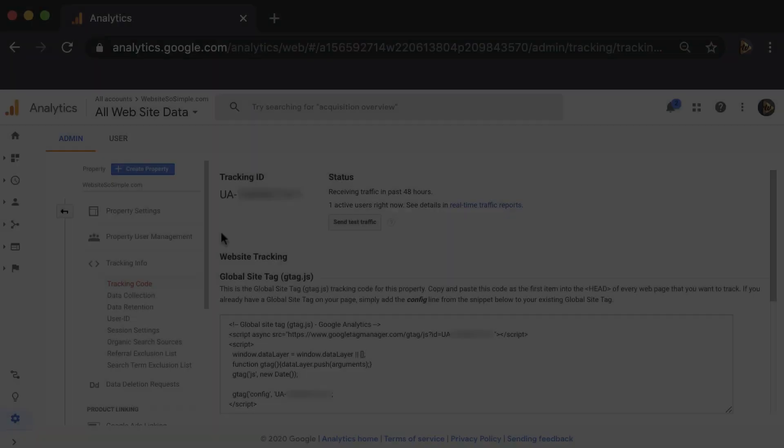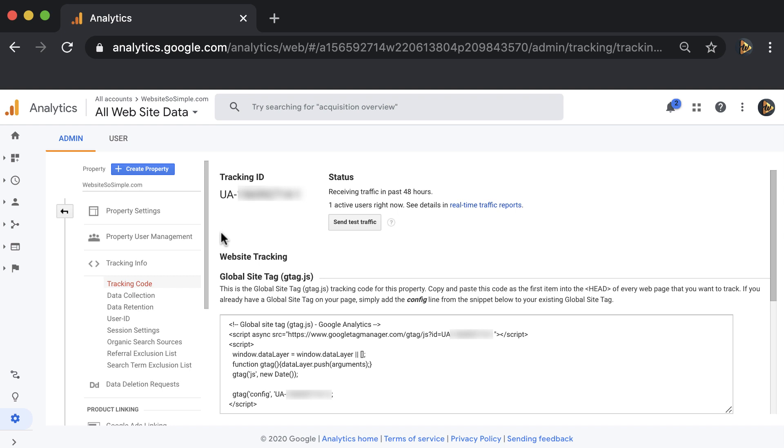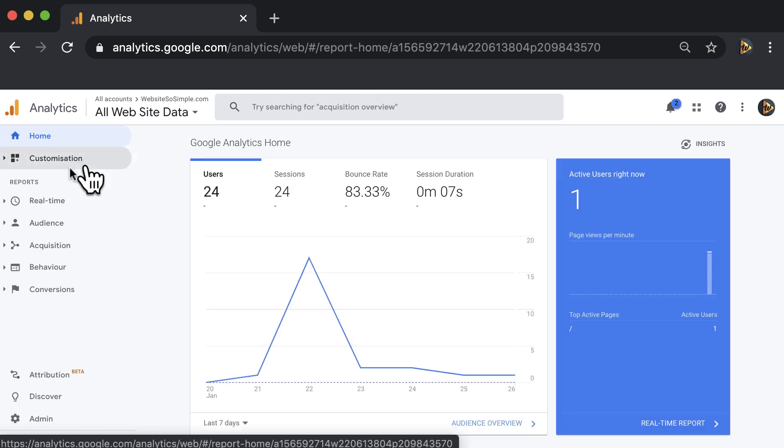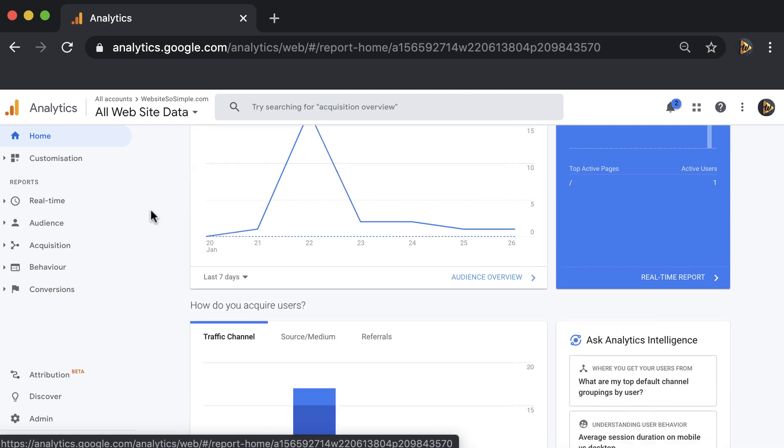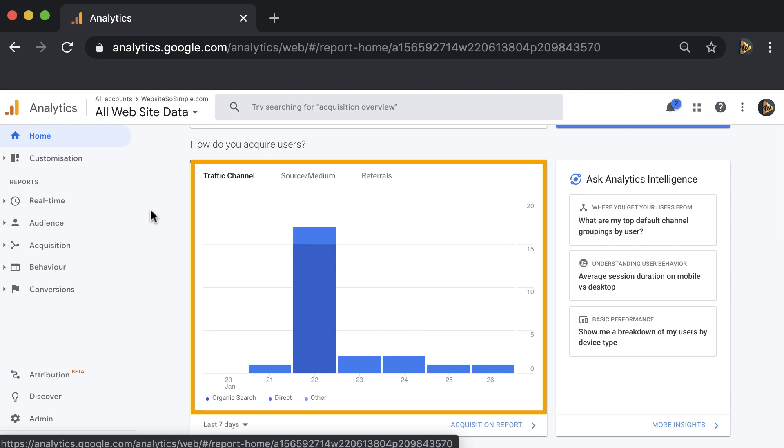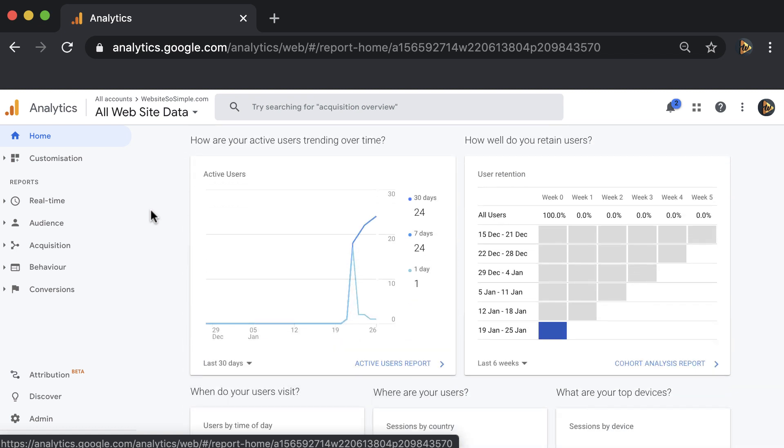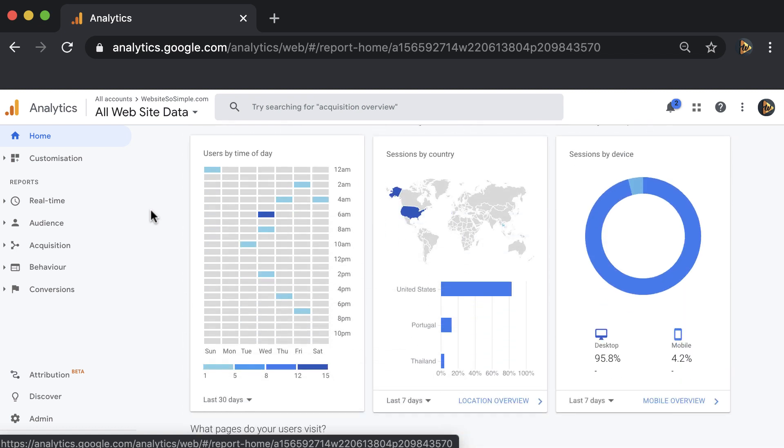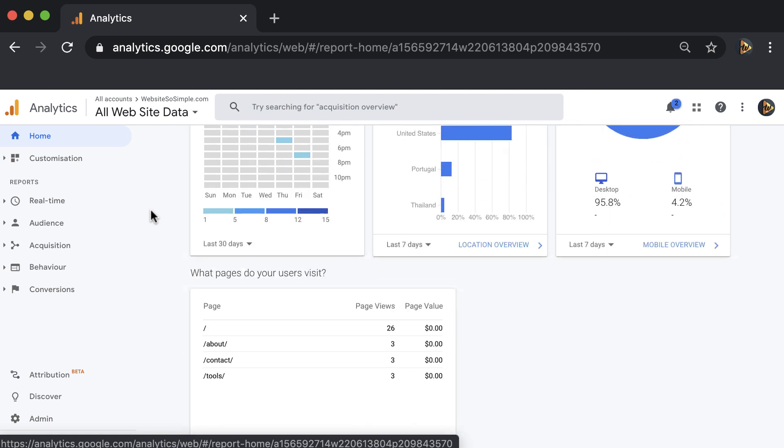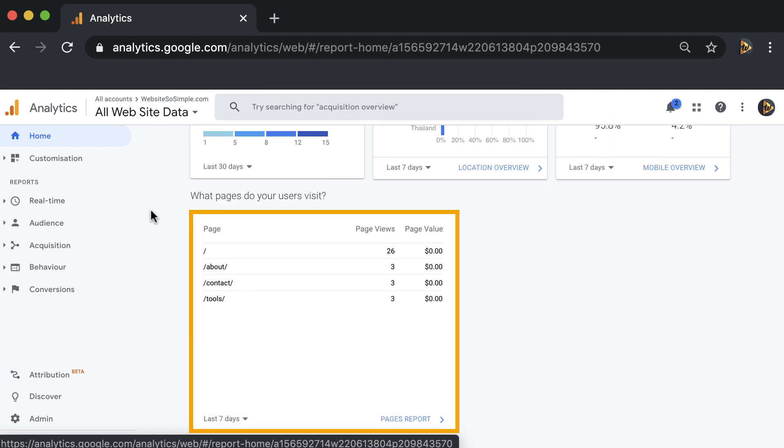After 24 hours, your reports will begin to populate. And if you click on Google Analytics Home, you'll be able to see things like how many people have visited your website, if visitors are coming from Google, Facebook, or other sites, which country your users are from, what devices they are using, and which pages of your website are the most popular.